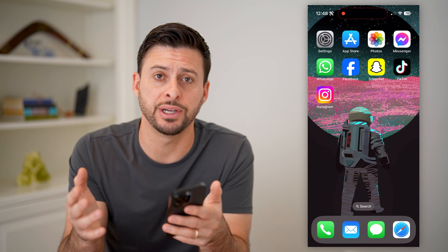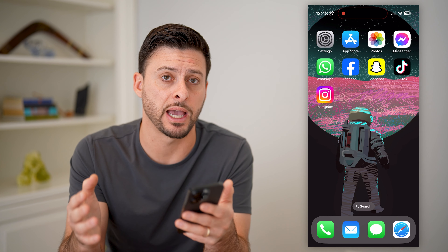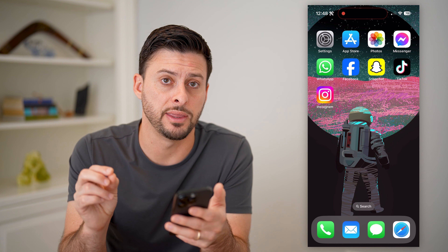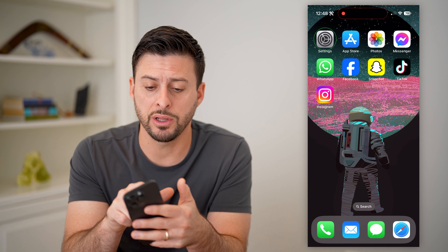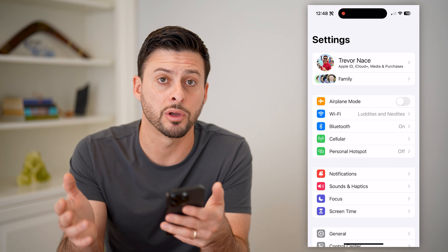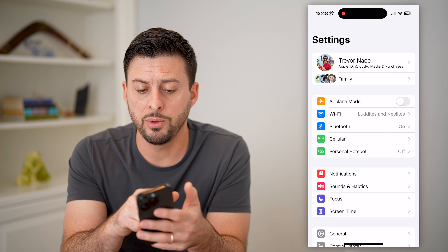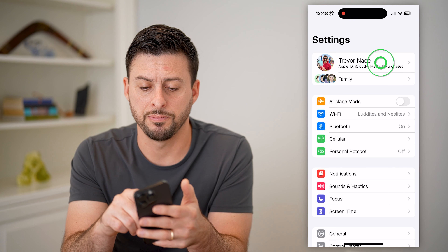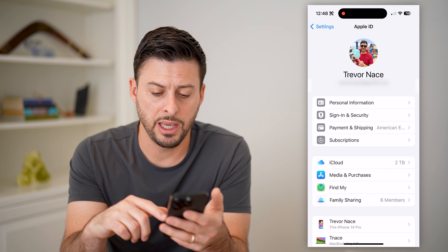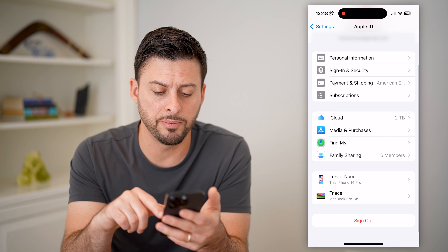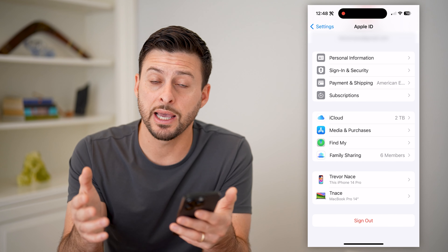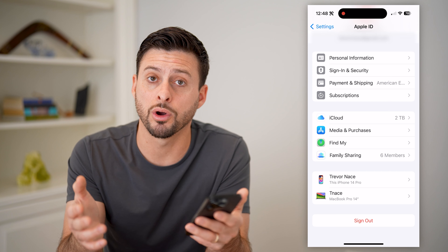Now if you're wondering which devices are logged into your specific Apple ID, there are two different options you have to find that. One is directly on your iPhone. Let's open up the Settings — or if you're on your iPad or computer — and we will tap on your name at the very top. This shows your Apple ID at the very top, and if you scroll down to the bottom, you'll see all the devices that currently have access or are logged in.